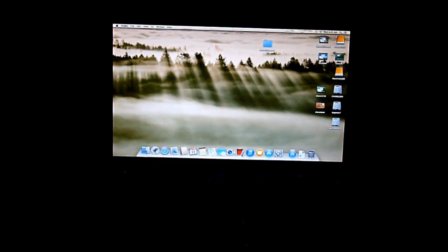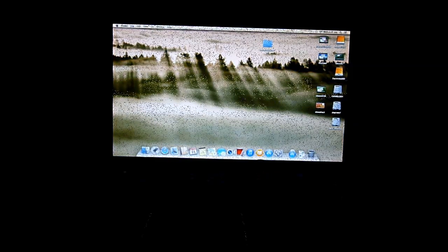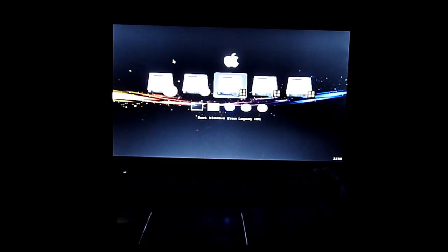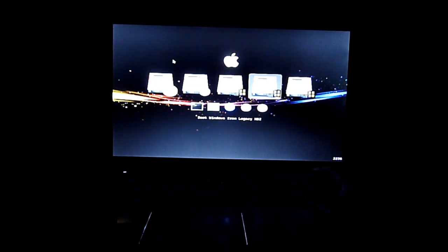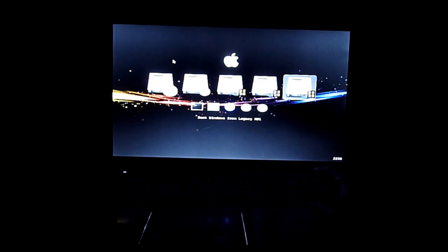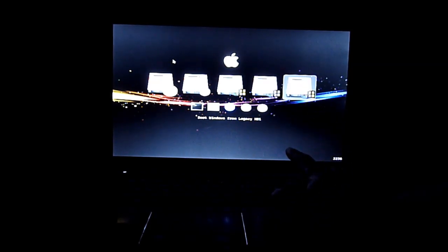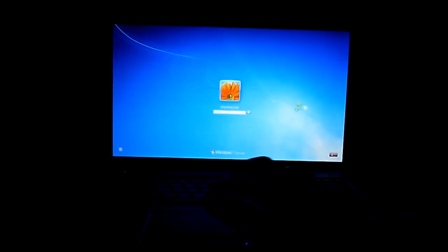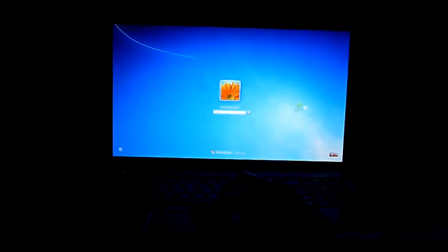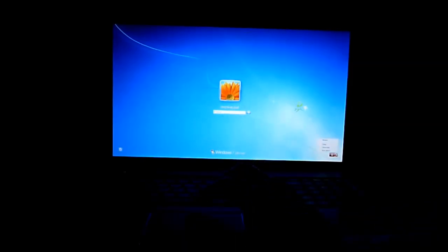So I can boot on the Windows Legacy 1 which is the 750GB hard drive. Legacy 2, this is the SSD right here. Okay, so this is my SSD. But if I want to boot into my Mountain Lion...